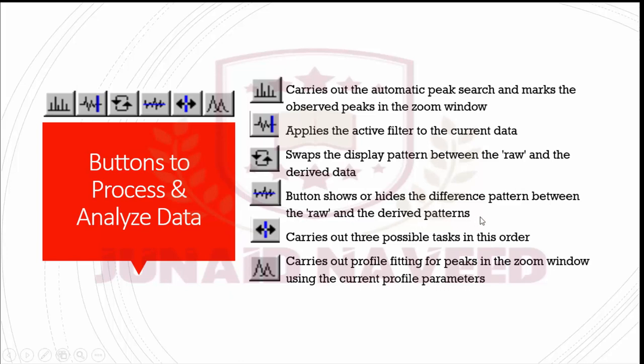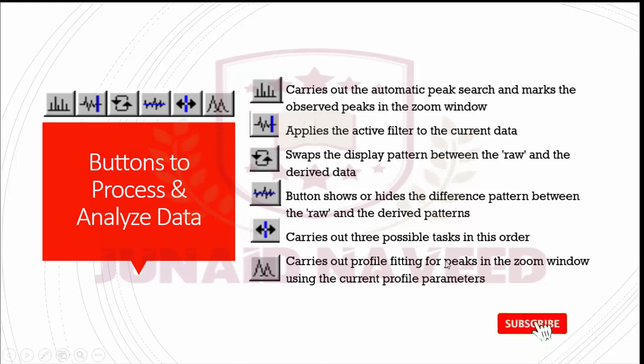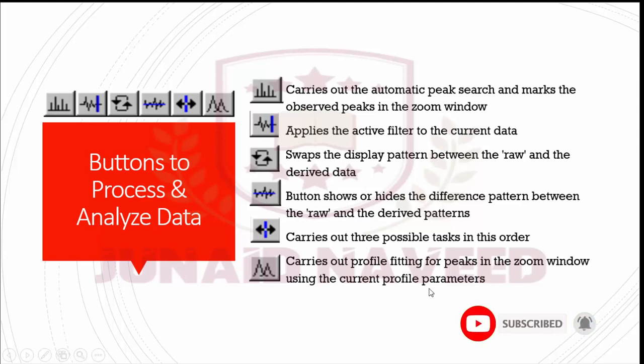The three tasks are: applies the external theta calibration to the current pattern if a pre-built calibration curve is available. It also perform to build the calibration curve using the current PDF overlay, if it is present your reference standard or designated standard on the calibration dialog. And third function is to bring up the calibration dialog if you right click on it. The sixth button carries out profile fitting for peaks in the zoom window using the current profile parameters you have set for your pattern. The JET profile fits all the peaks in the pattern one by one or cluster by cluster for overlapping peaks. If you right click this button, JET brings up the profile fitting dialog. And we will discuss these things later in upcoming videos.